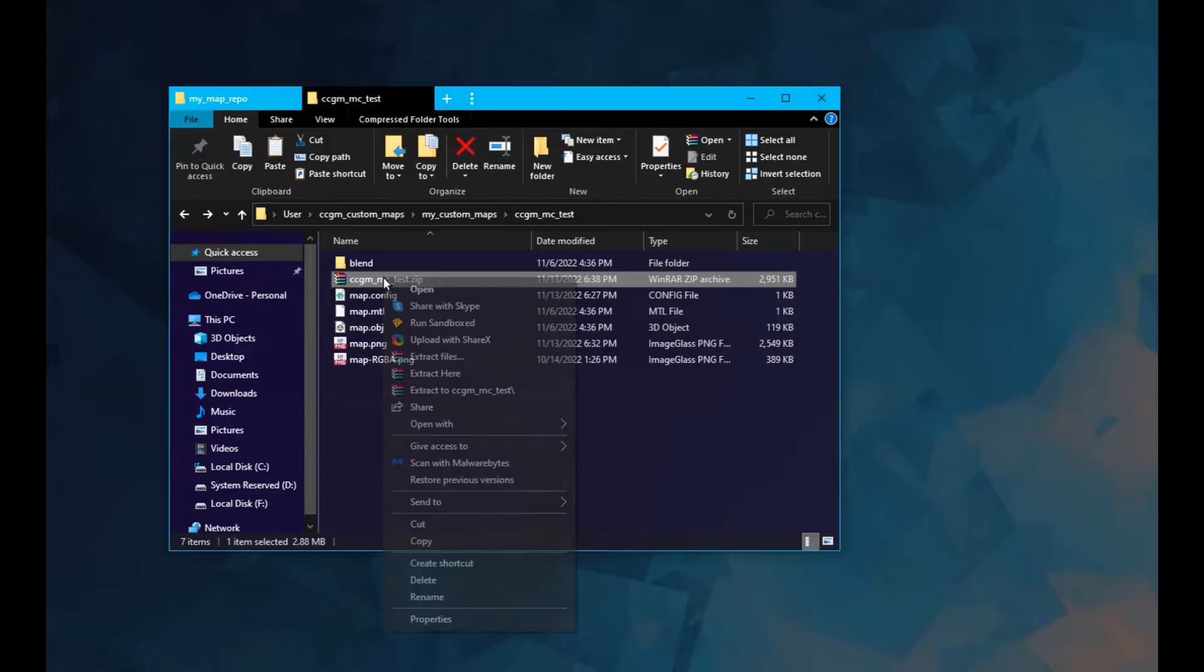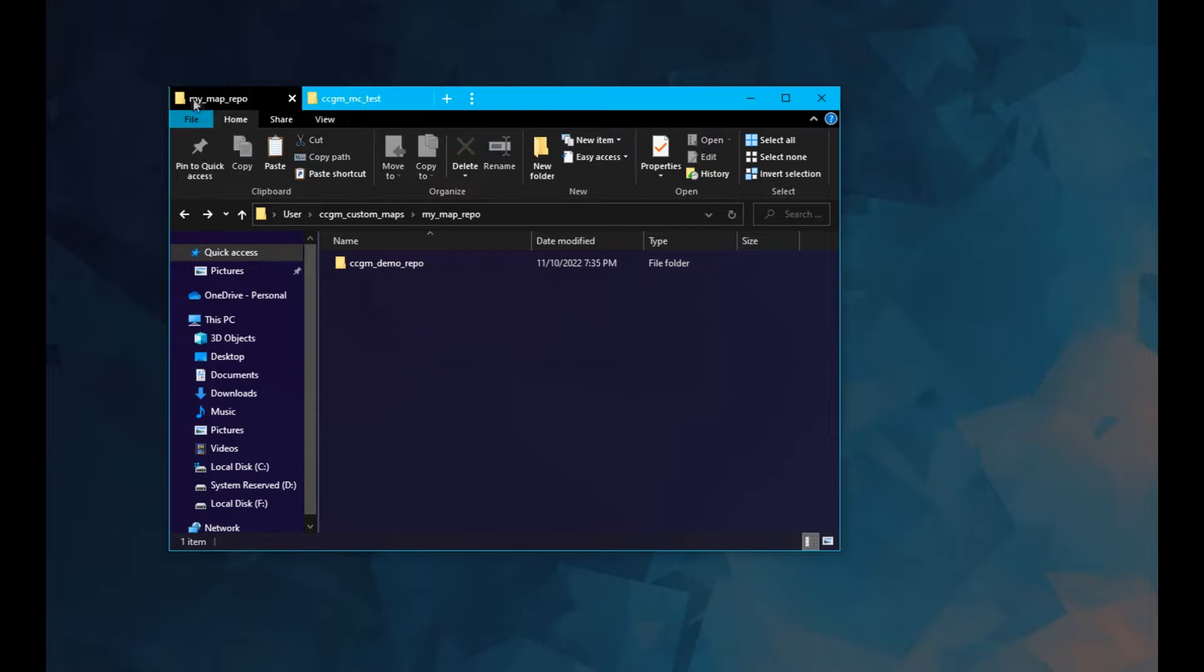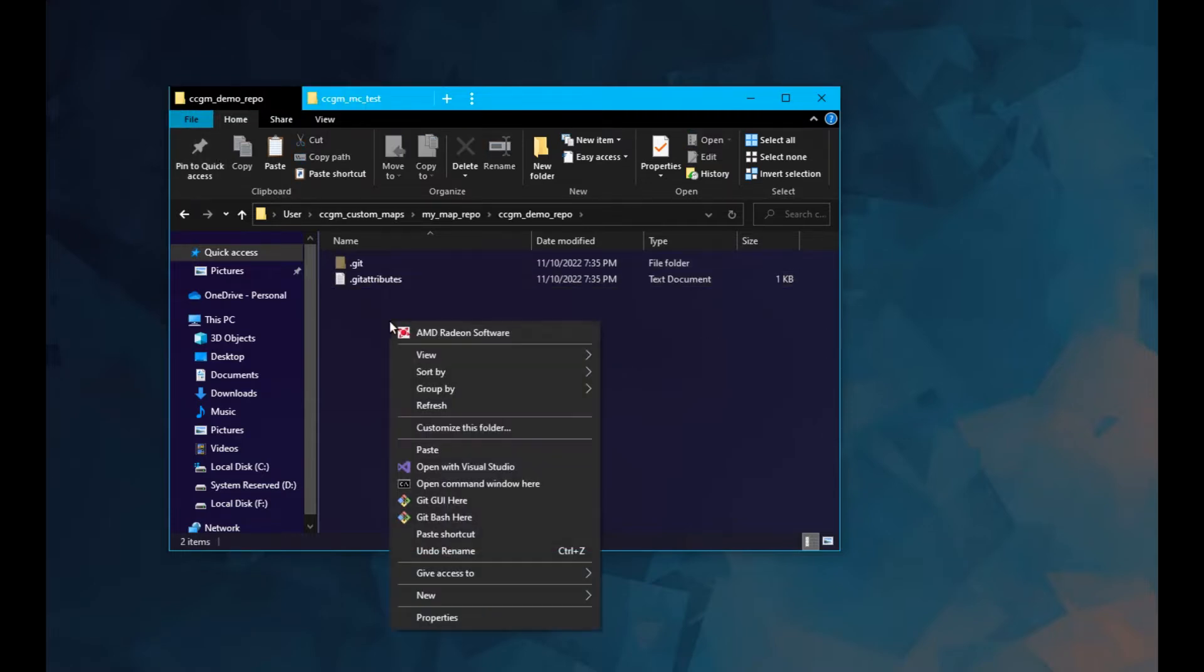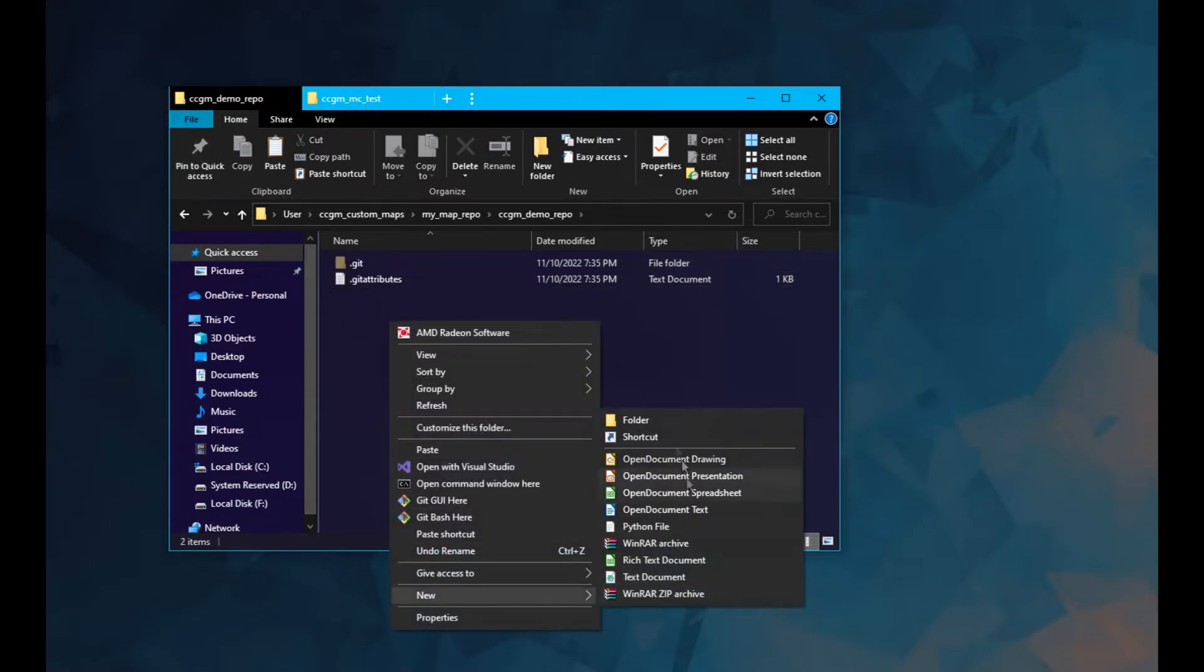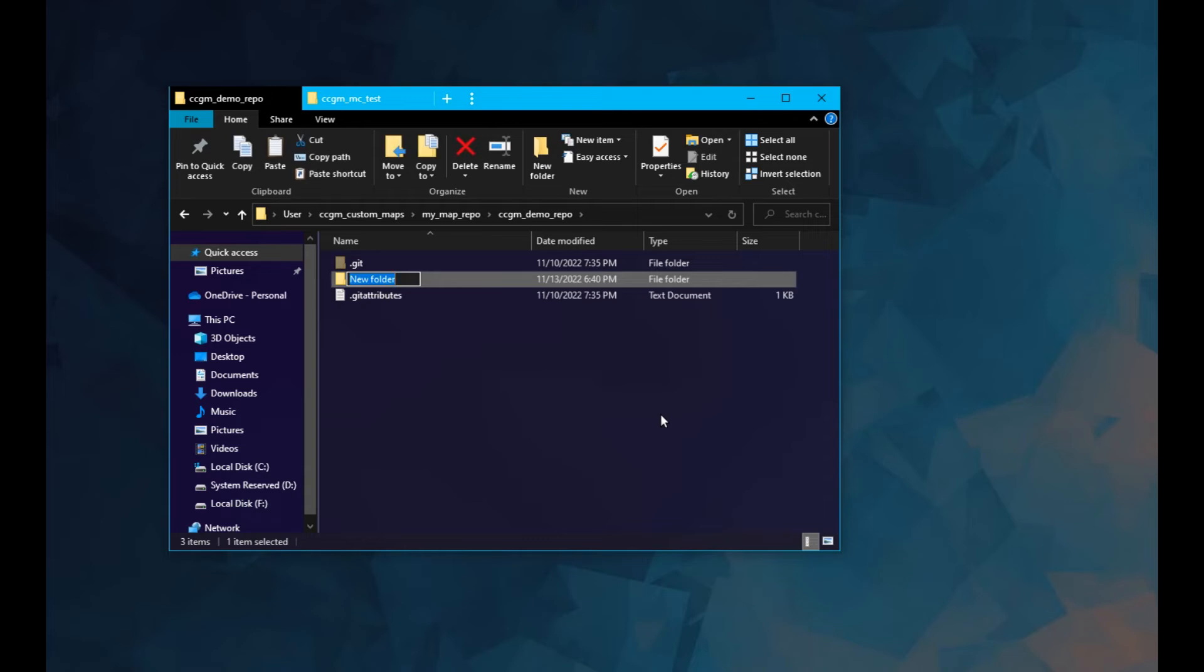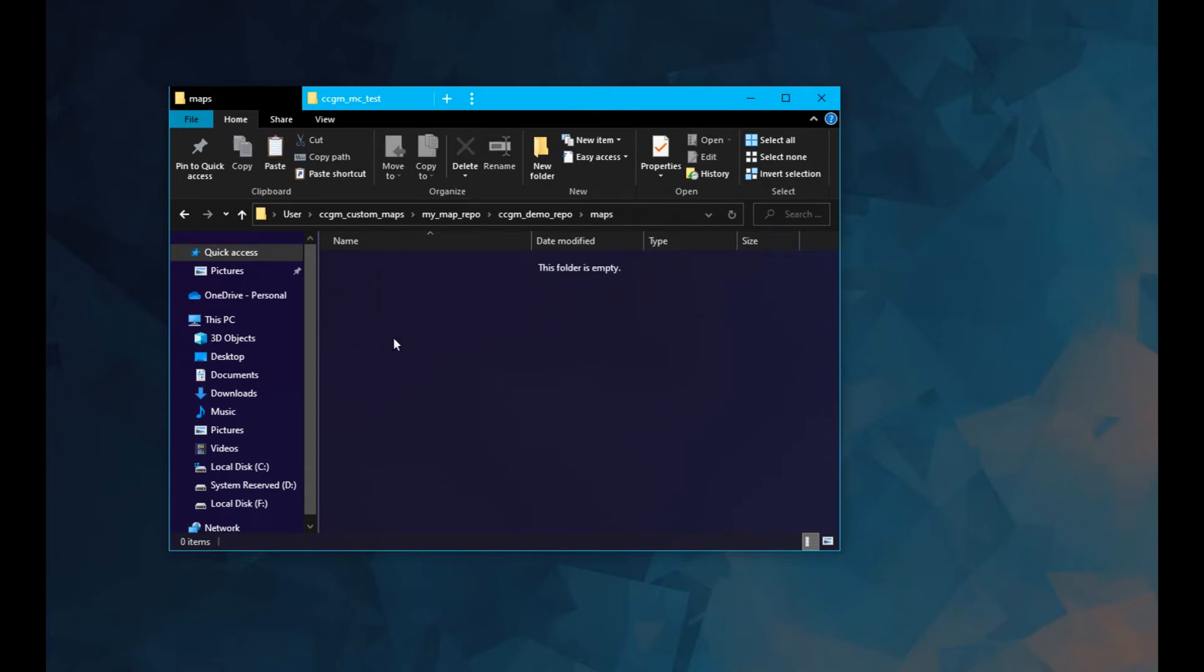Copy your zip folder and head over to your repository folder. Inside of it, create a new folder called maps and paste your zip into the new maps folder.